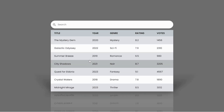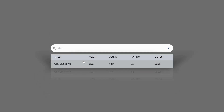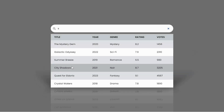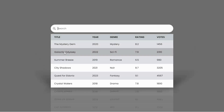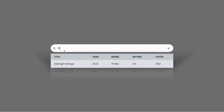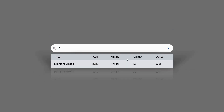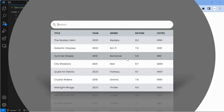Live search filter might sound a bit complex, but we will achieve it using simple JavaScript functions. If you find this tutorial valuable, then smash that like button and subscribe to the channel for more exciting content.